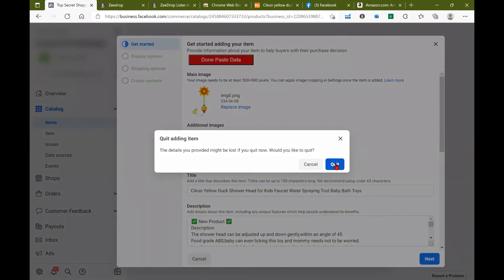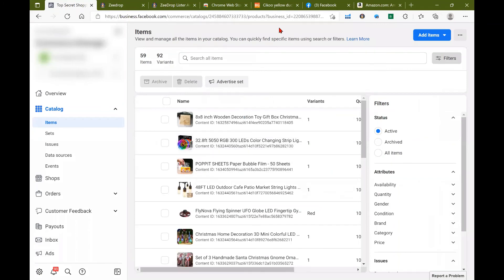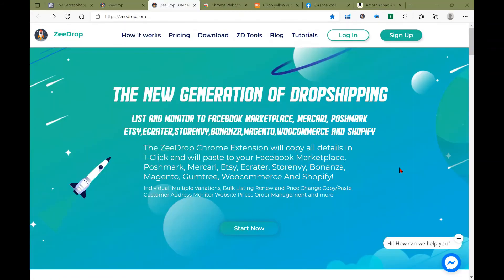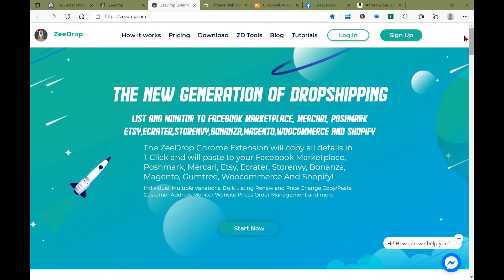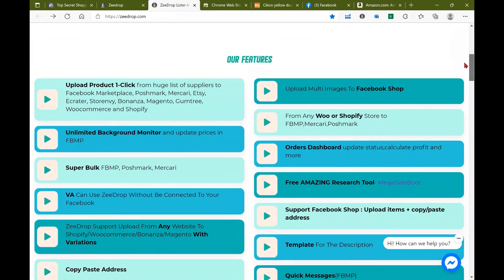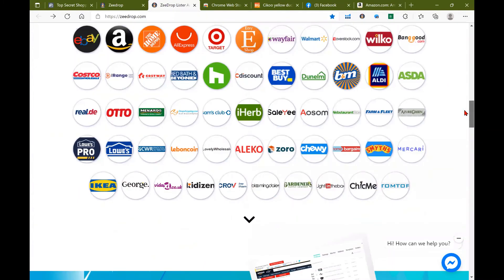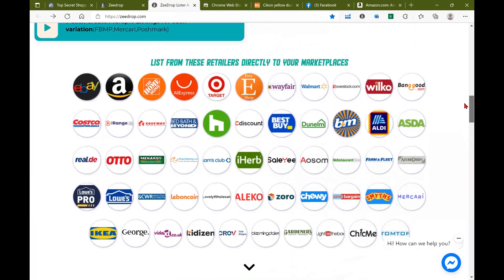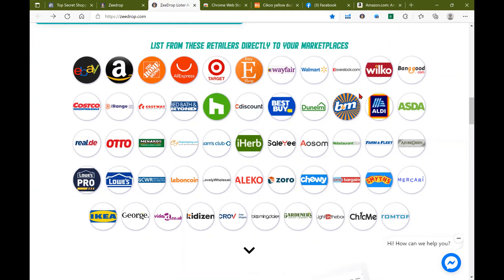And that was the two new methods for Facebook shops: bulk listing and uploading multiple images. Again, if you guys haven't already, go to ZDrop.com and sign up or log in. You can view tons of information, updates, video tutorials, as well as the retailers that ZDrop works with. Thank you again for watching and we will see you guys next time.